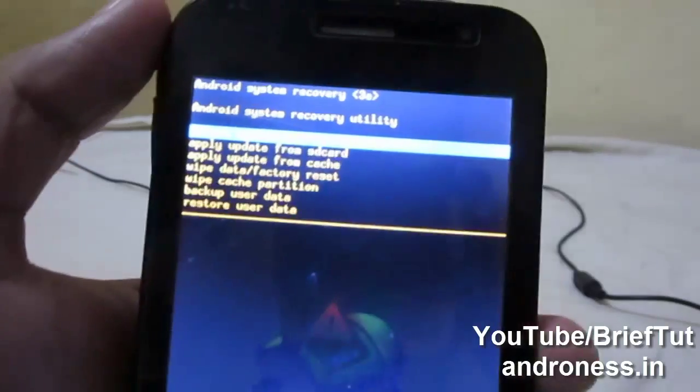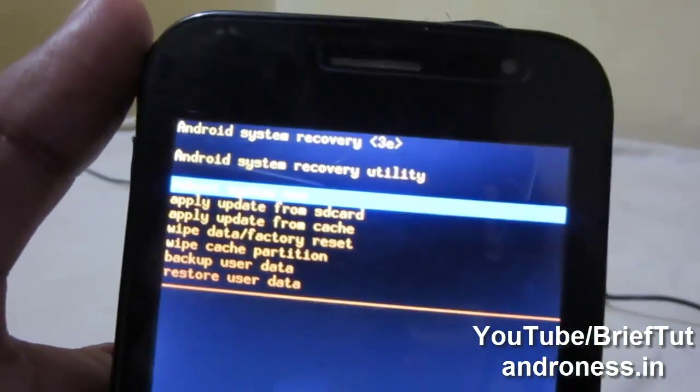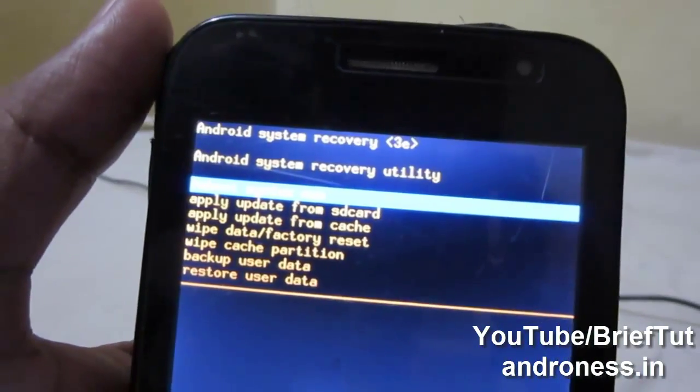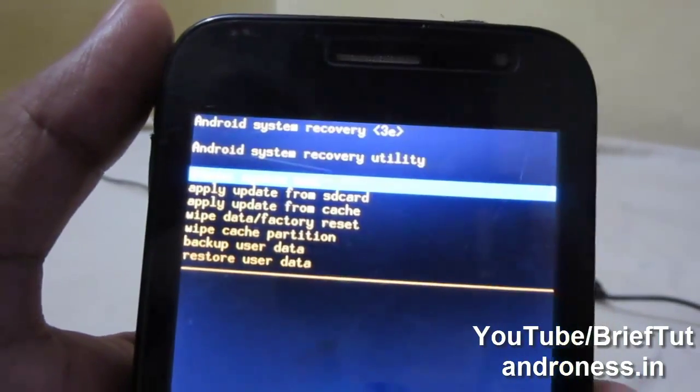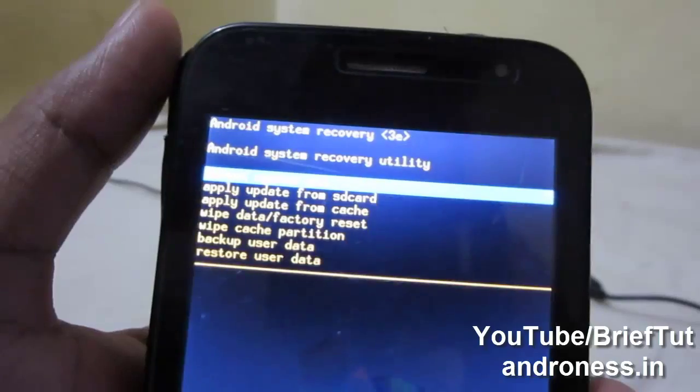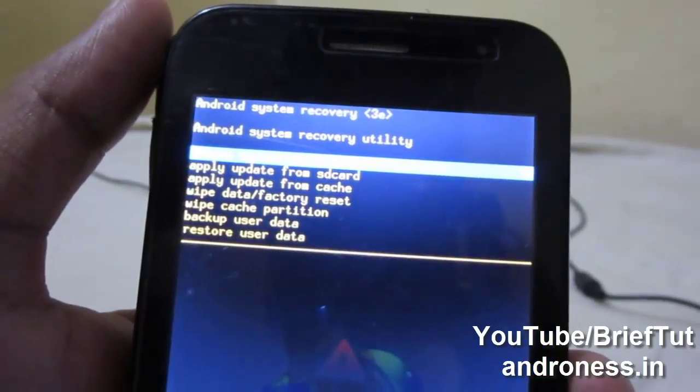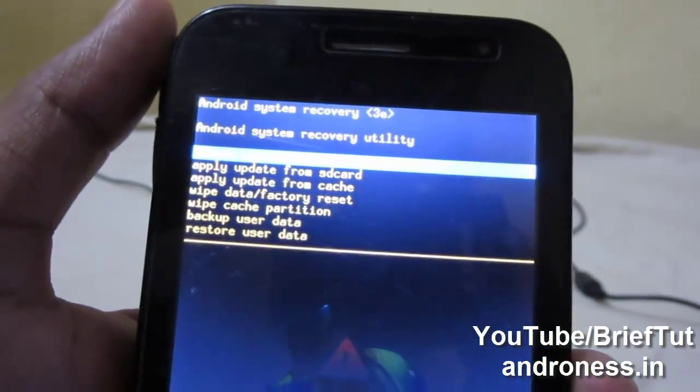You can see it is just a stock recovery. Now I will show you how you can install the ClockworkMod recovery.